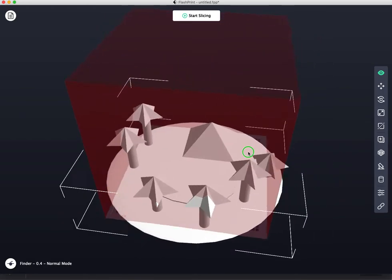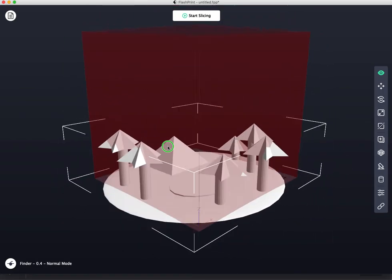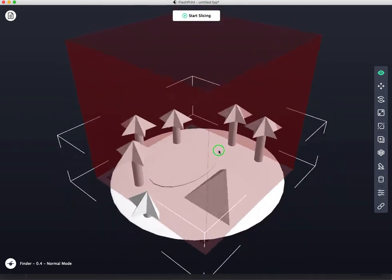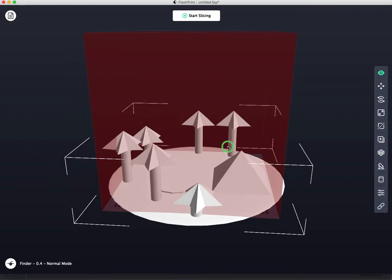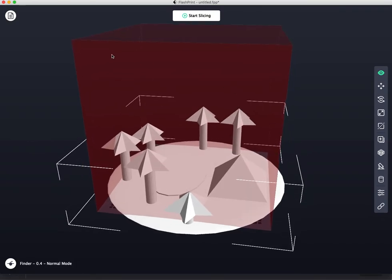And this thing is way bigger than the bed, as you can tell, because it's a red cube. Red meaning danger. This is not going to print, no matter what you do. So let's look over here at our options.